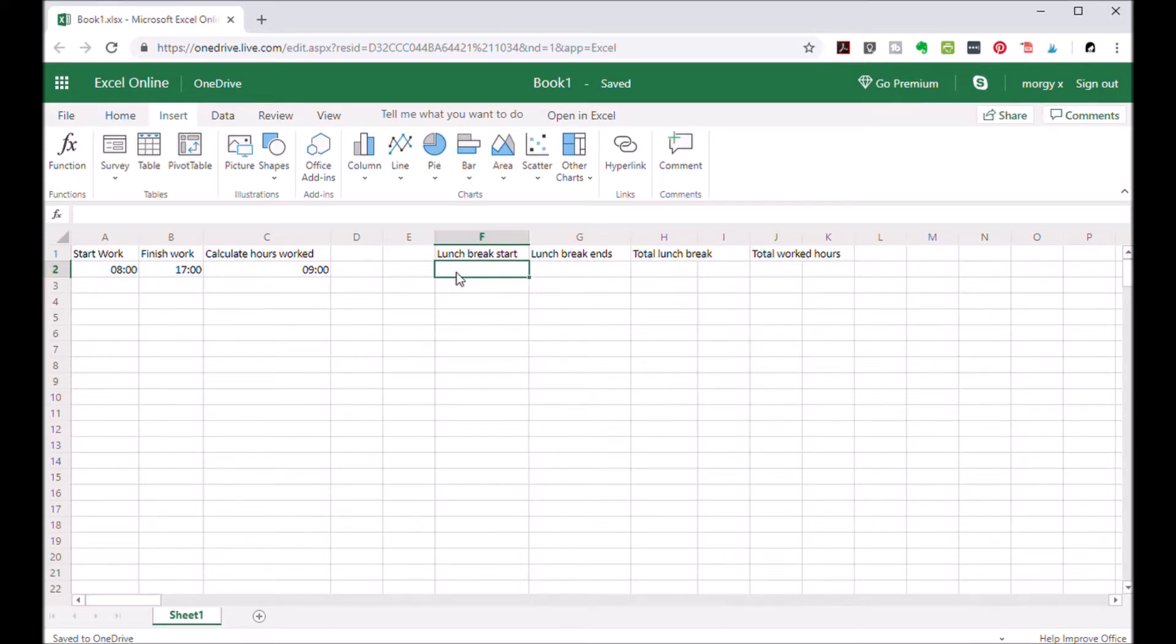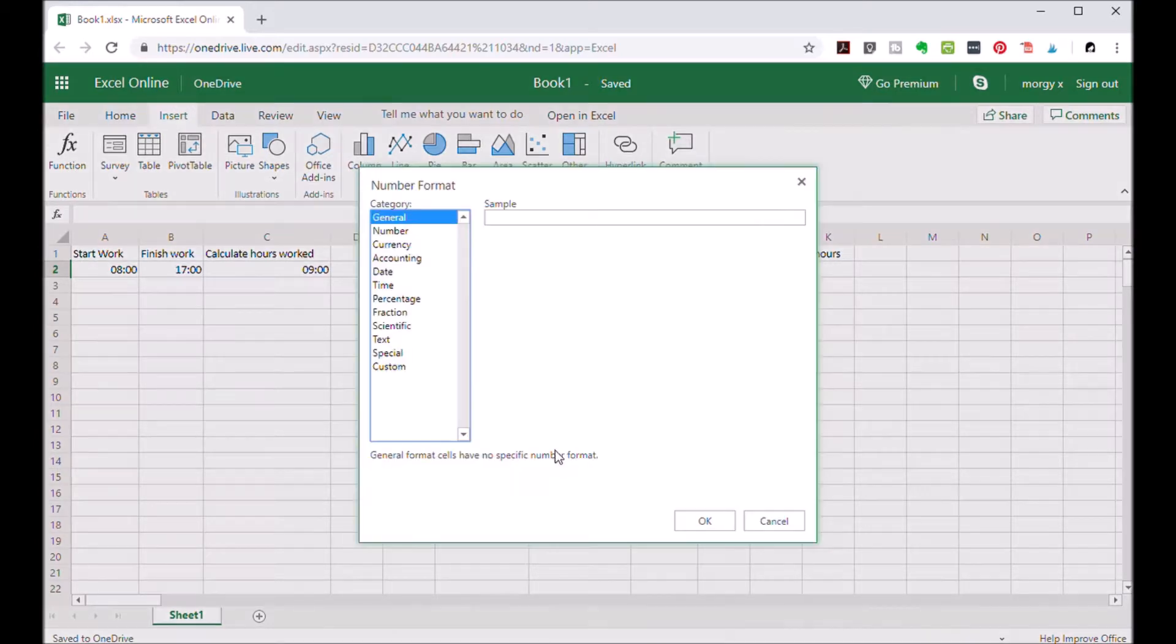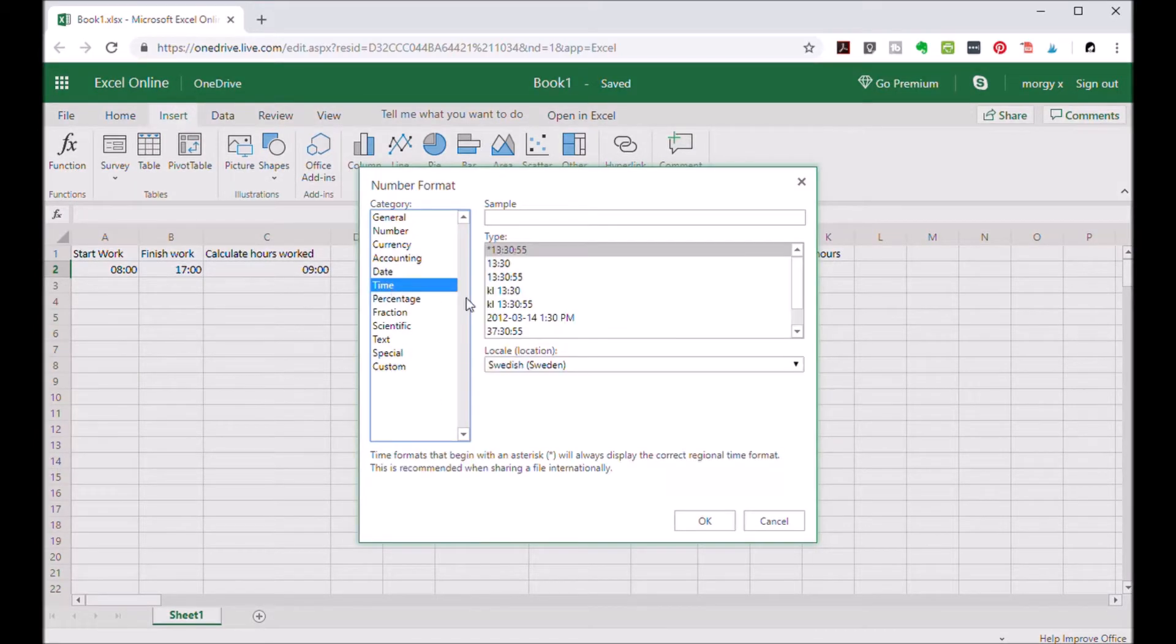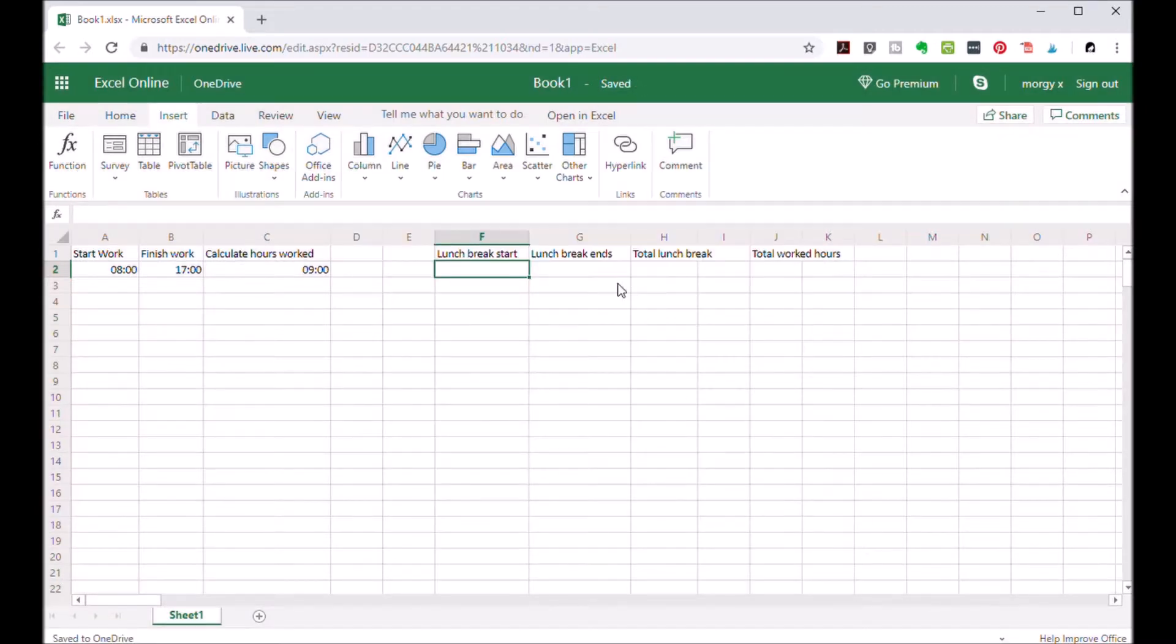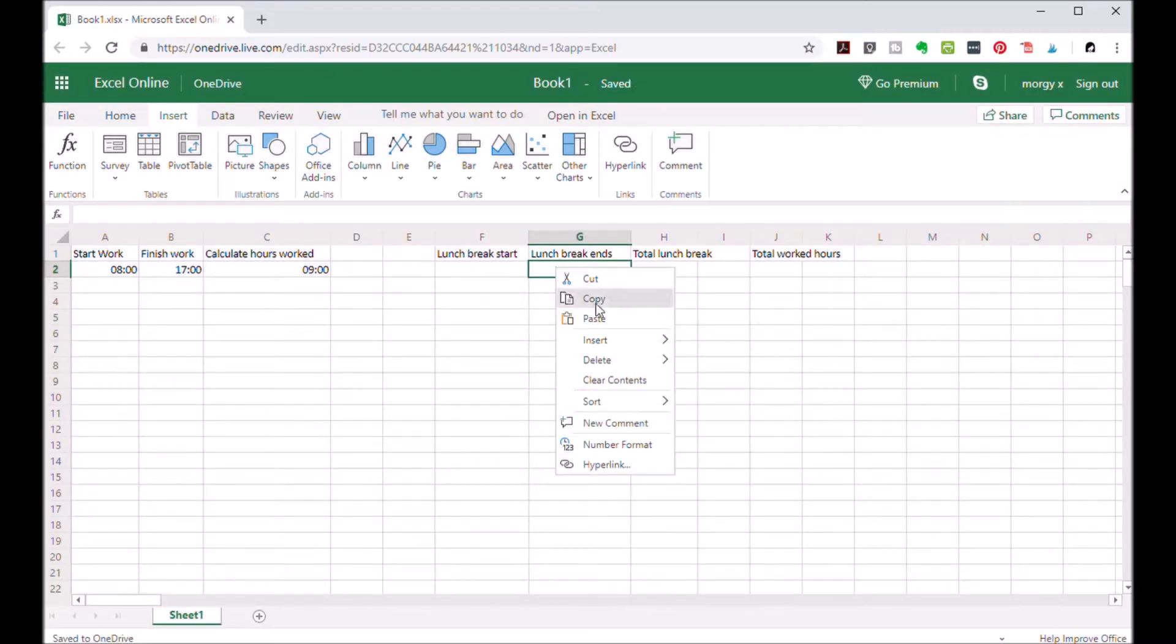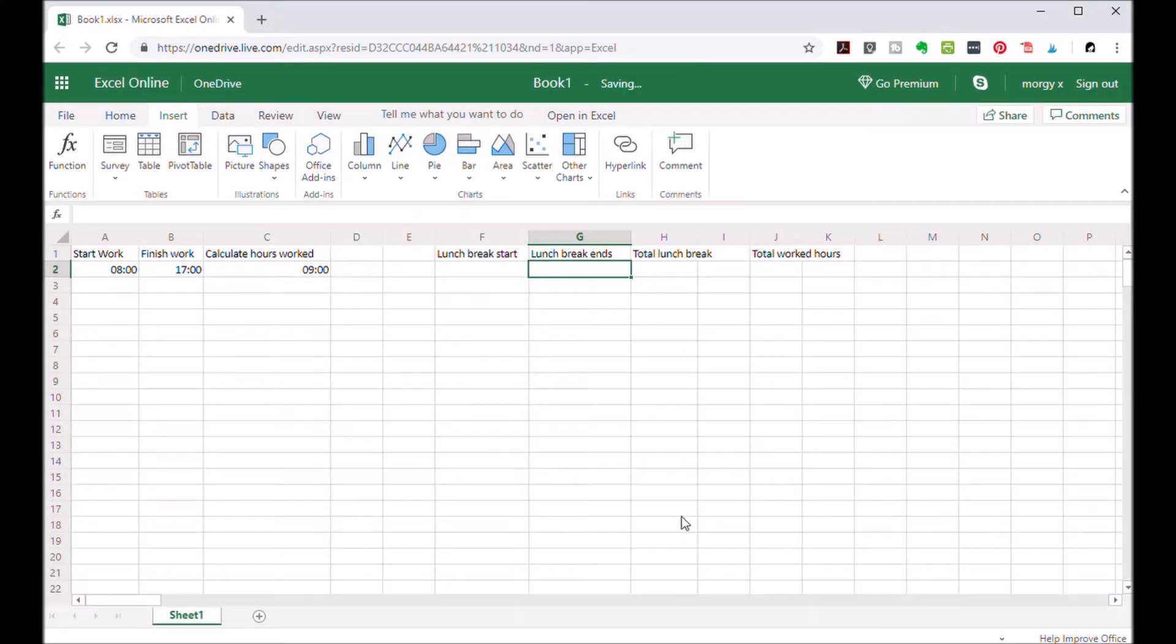You go to the cell F2, right-click, number format, select time and the format that works best for you. The same for cell G2: right-click, number format, time, OK.